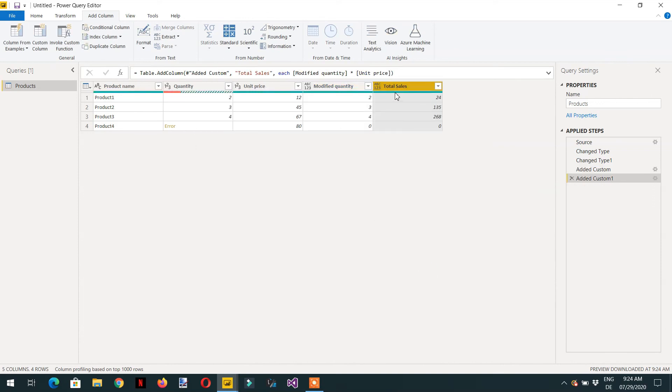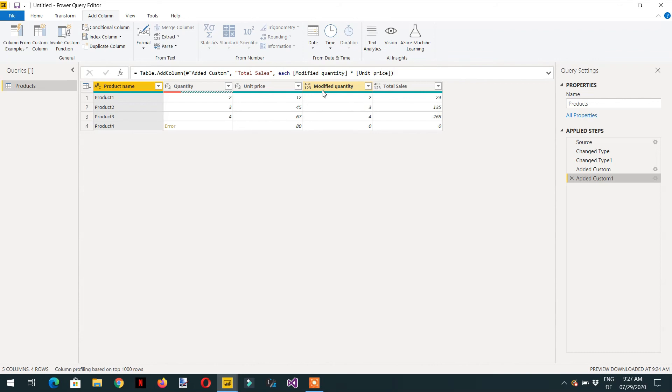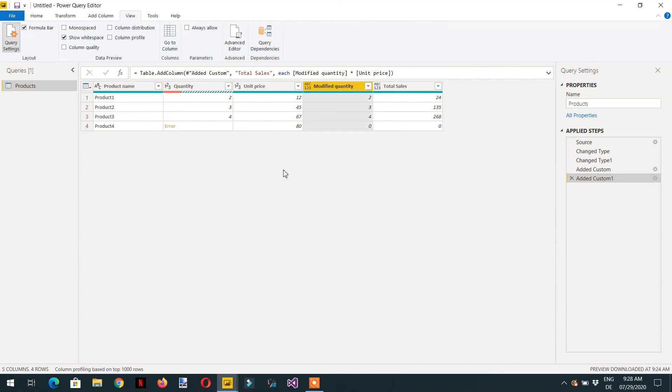Here you can see we are getting total sales: 24, 135, 268, and so on. This is how we can do error handling in Power Query with the help of try and otherwise. If you like this video please subscribe to our channel, thank you.